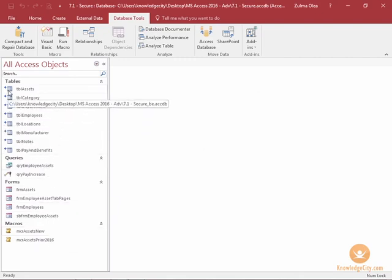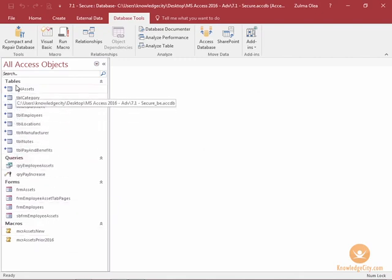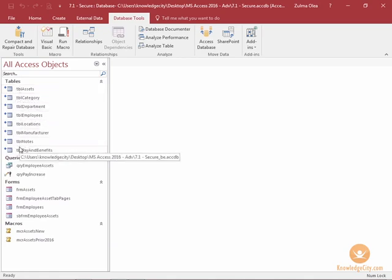This icon tells me that I am linked to another database, so I'm going to go ahead and close this database.